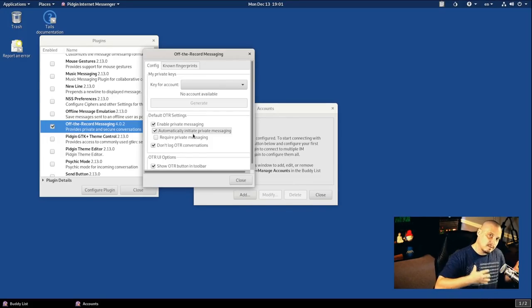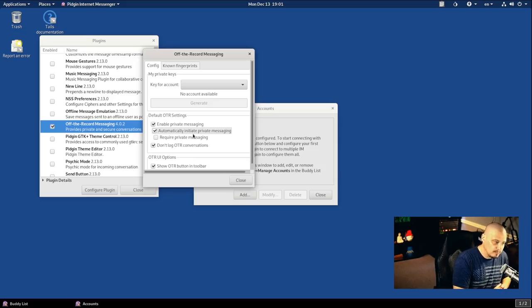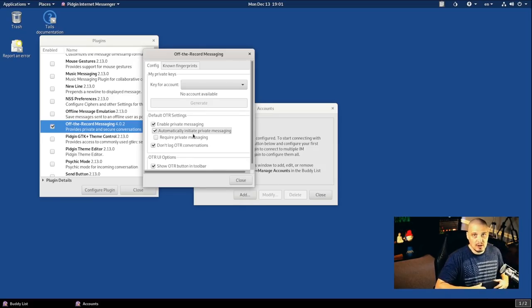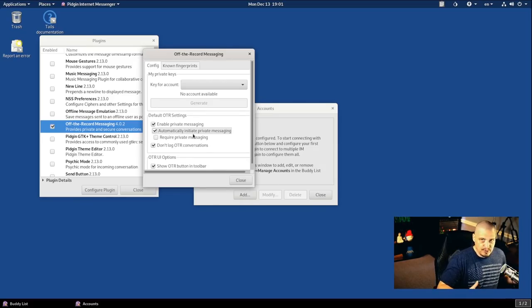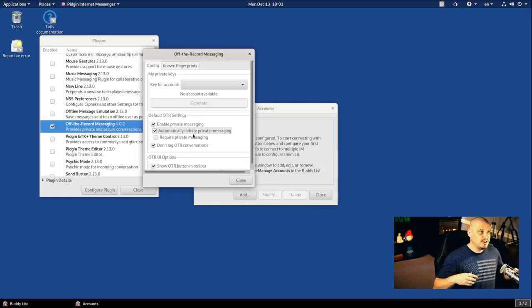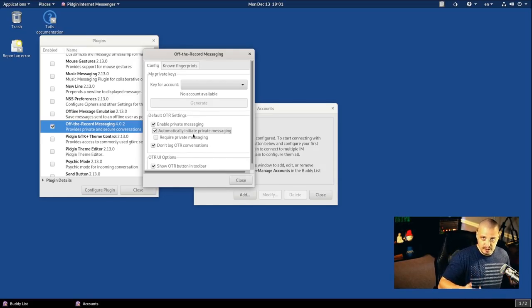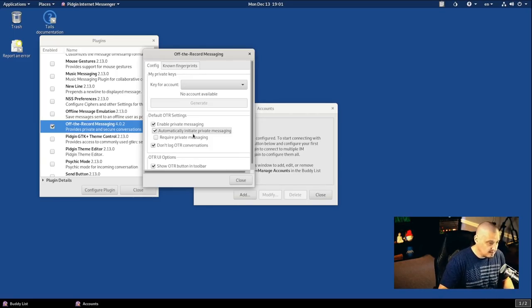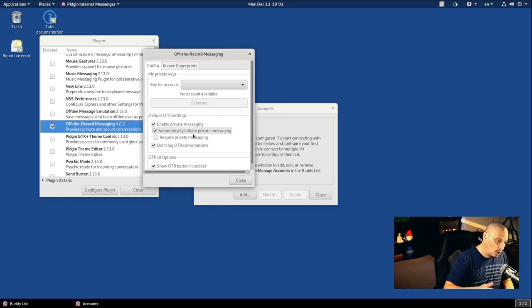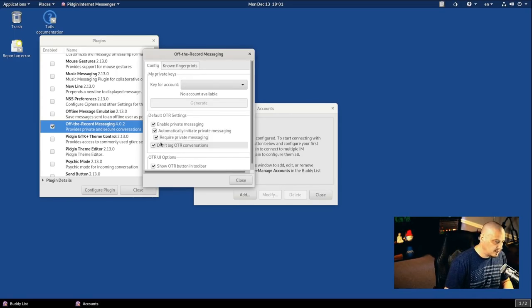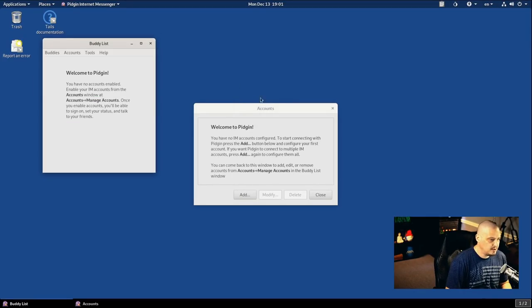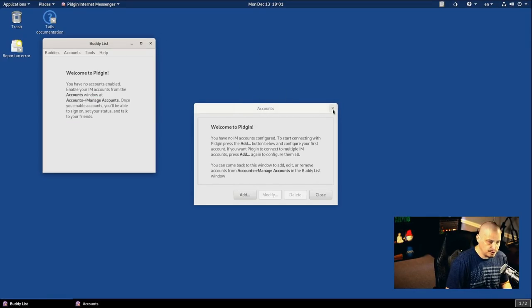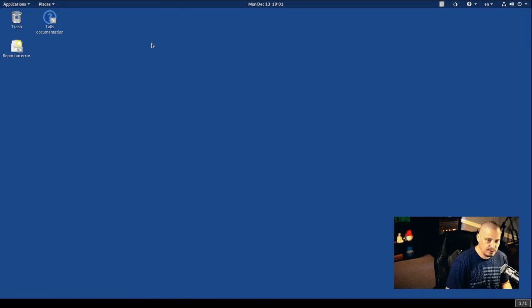But you probably want to tick on Automatically Initiate Private Messaging, because what this does is anytime you open Pigeon, automatically it defaults to OTR Encryption, where if you don't do this, you could end up in a situation where you think you're sending encrypted messages and they're not really encrypted. So tick this on just to make sure that this is always on. Of course, you should also tick on the one below it, Require Private Messaging.